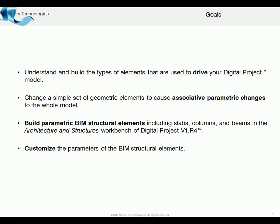Then we'll start building slabs, columns, and beams within the architecture and structures workbench, which is now something that's been fully released within Digital Project V1 R4. And finally, we'll look at customizing the parameters of those elements so they can meet any kind of situation that you may have in your own projects.